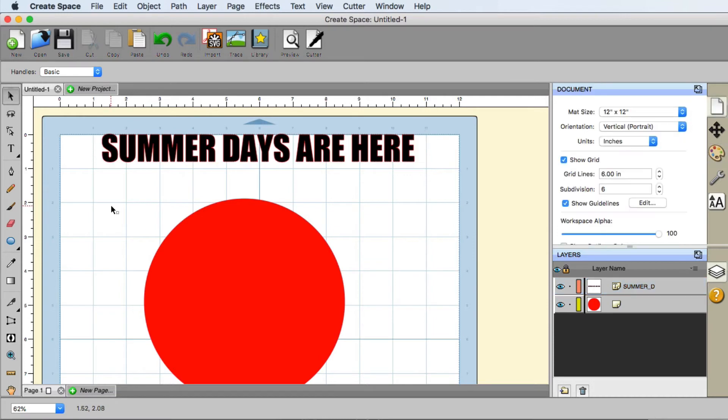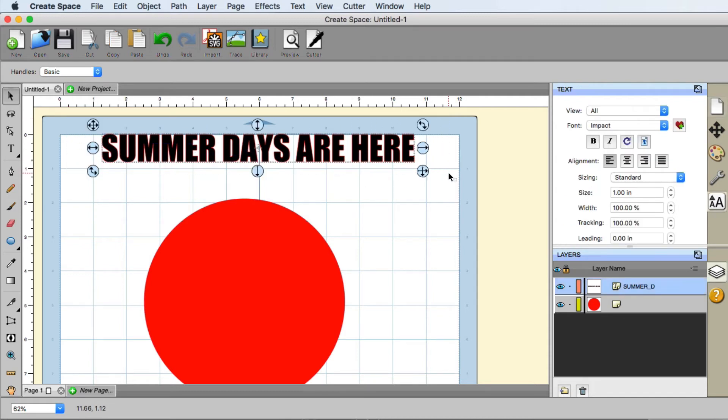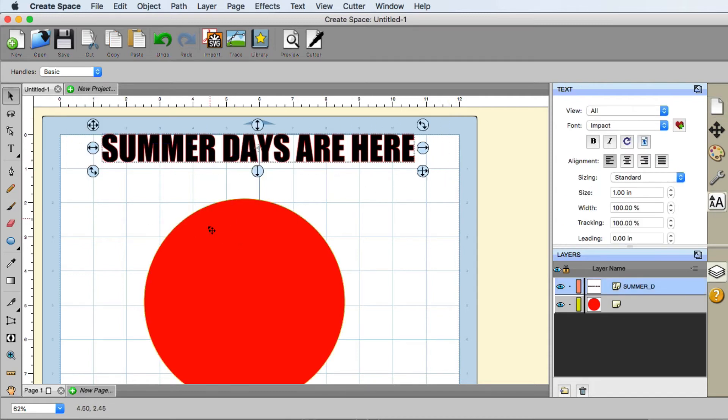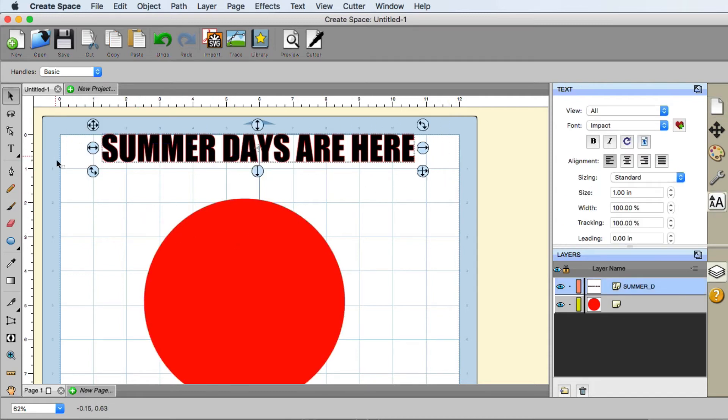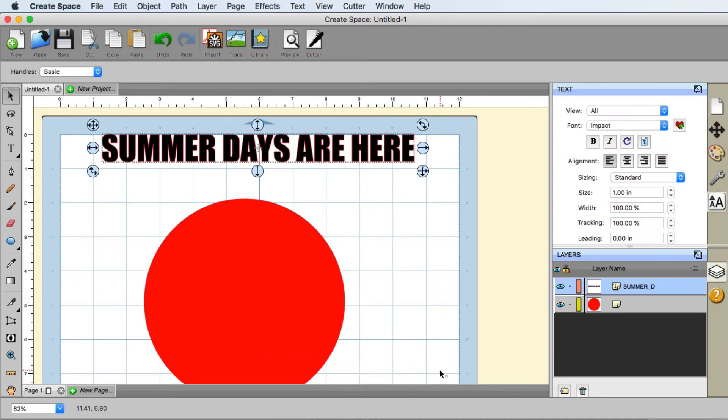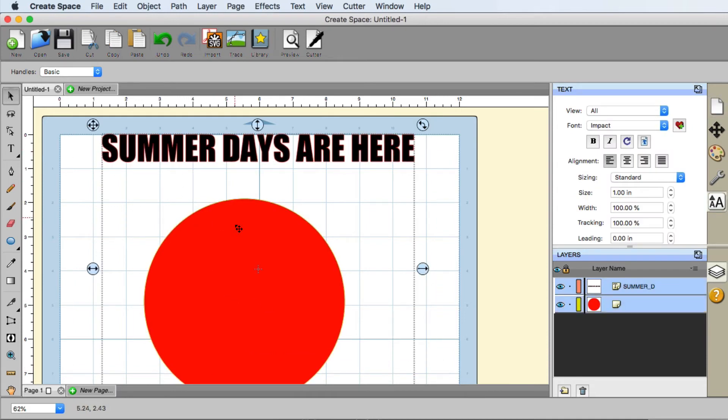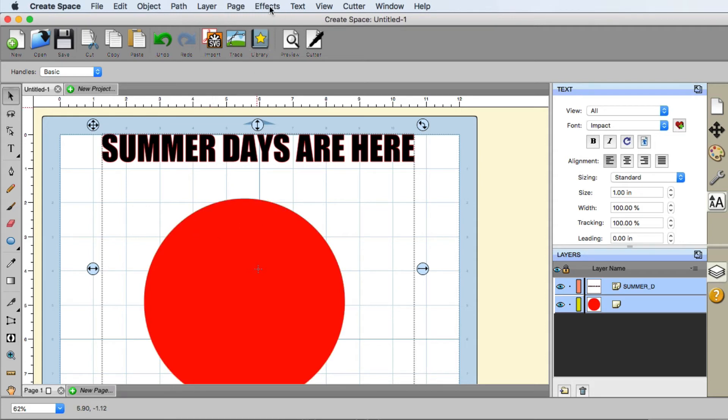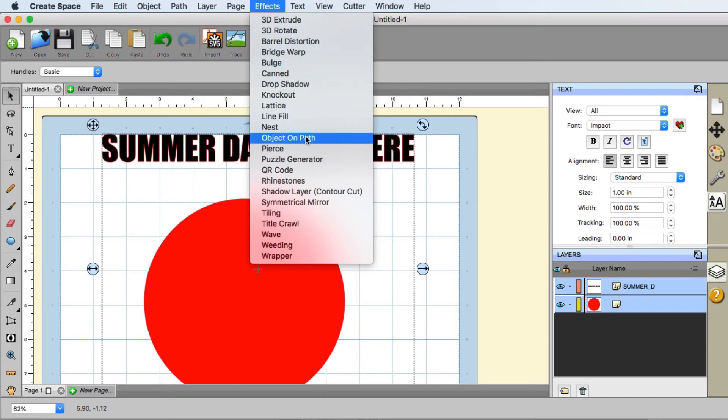So the object to path takes two things. We need to select the text and we can select the circle. We can select both or we can hold the shift button down and click just so that both are selected. And then we go up here to the effects menu and we choose object on path.